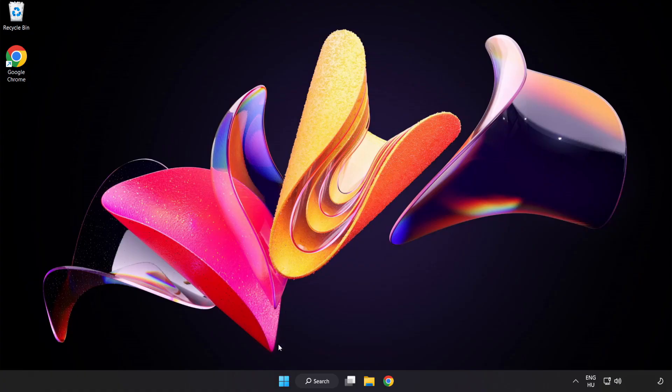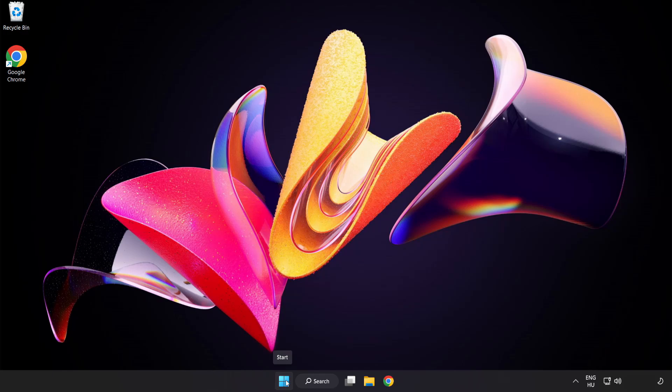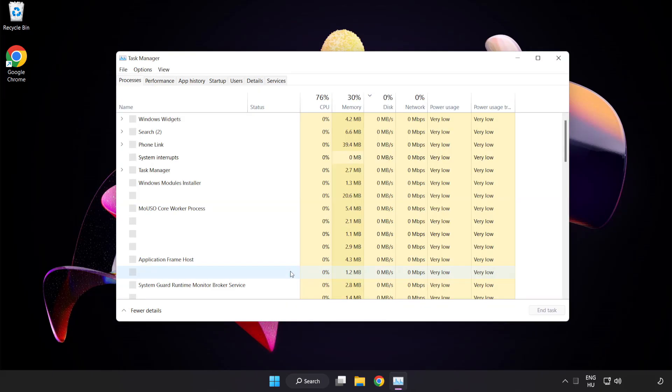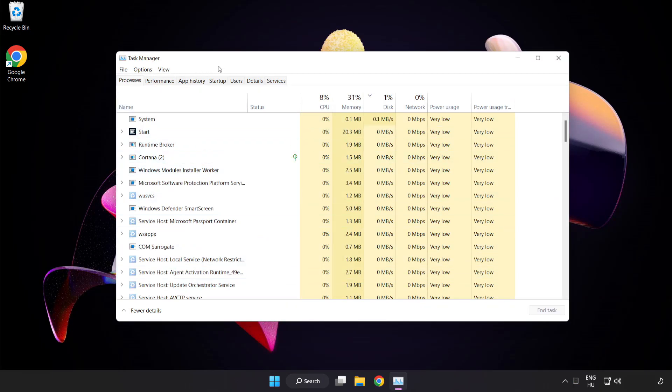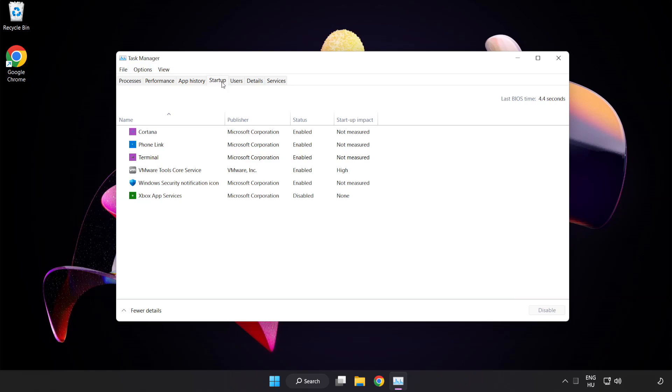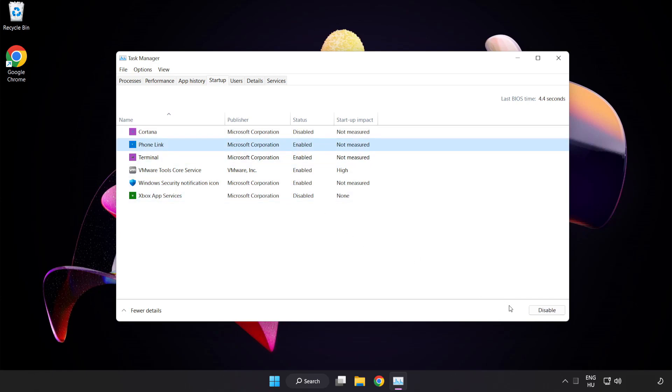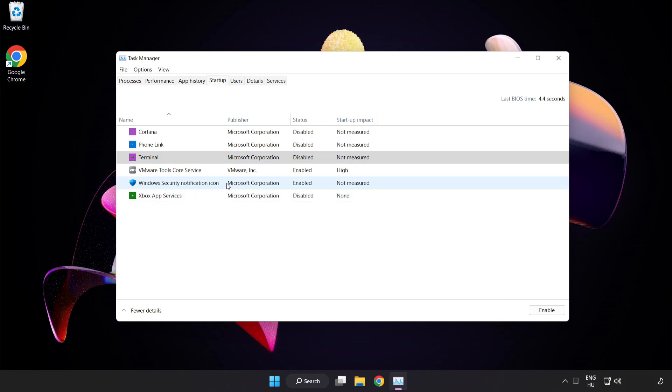Right click start menu. Open task manager. Click startup. Disable not used applications. Close window.